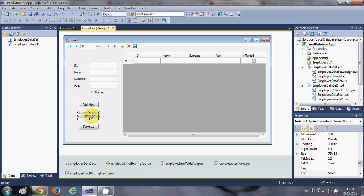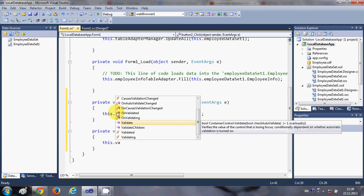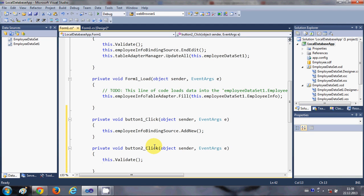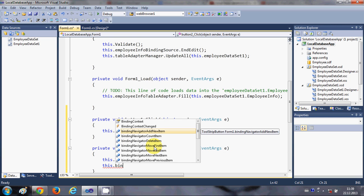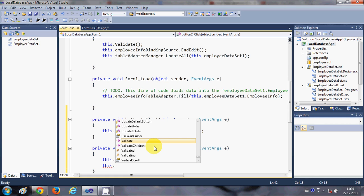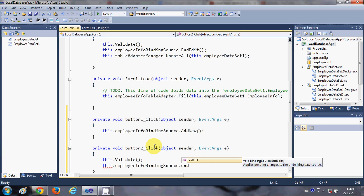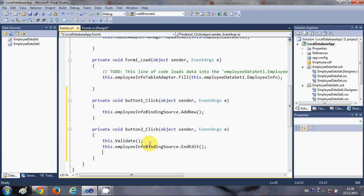For the Save button, we will write the code for saving edited data. Here we will write: this.Validate(), and in the next line: this.employeeInfoBindingSource.EndEdit(). Once you have edited your data you need to update it in the table as well.